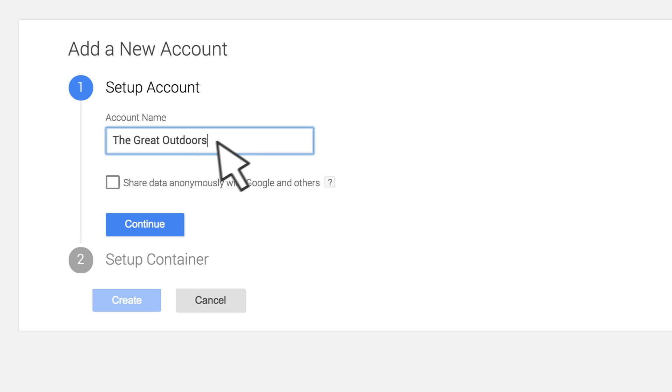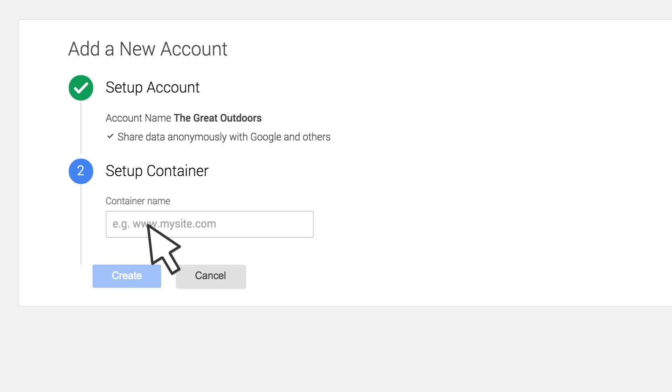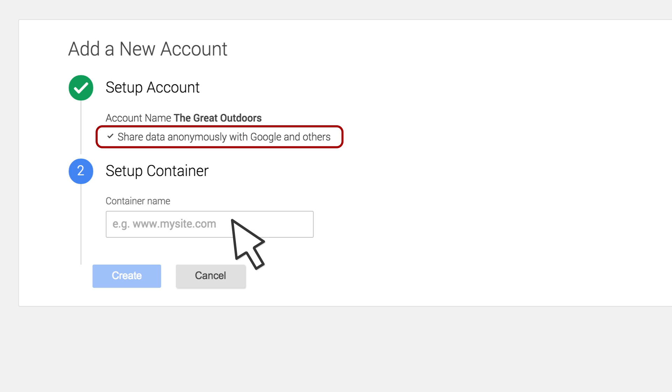Click Share data anonymously with Google and others to enable anonymous benchmarking. Google will remove all identifiable information about your website and combine the data with other anonymized sites to report aggregated trends.